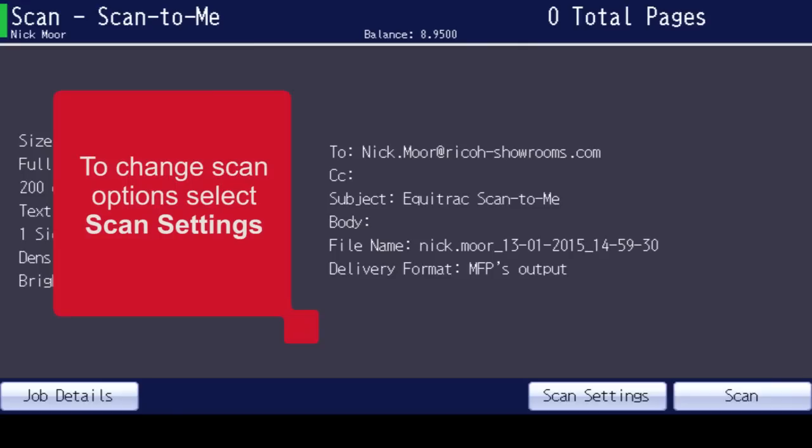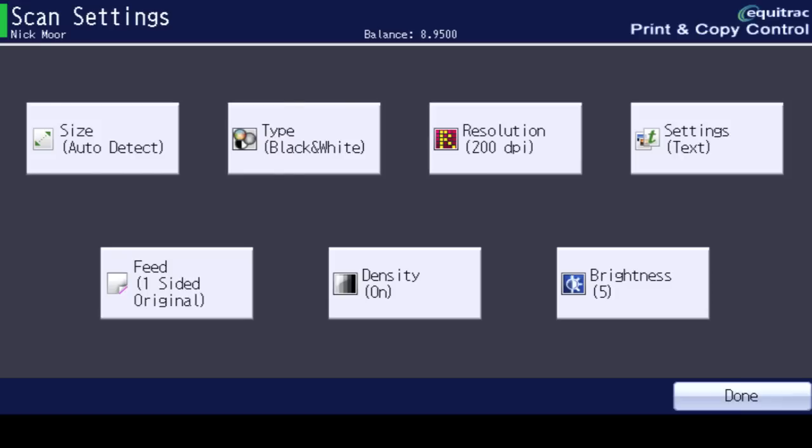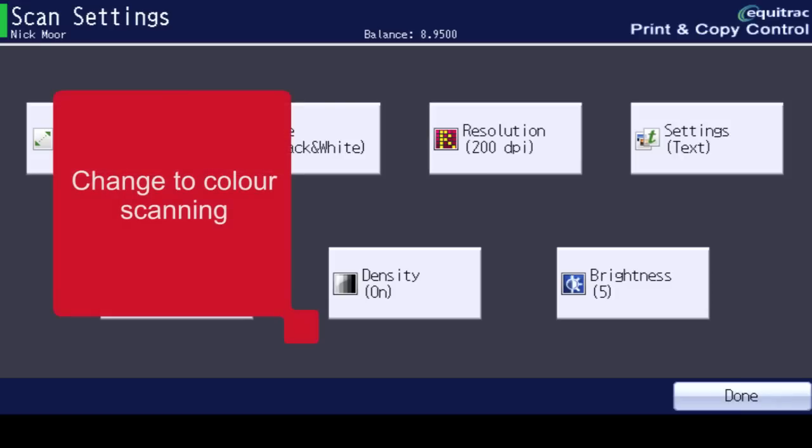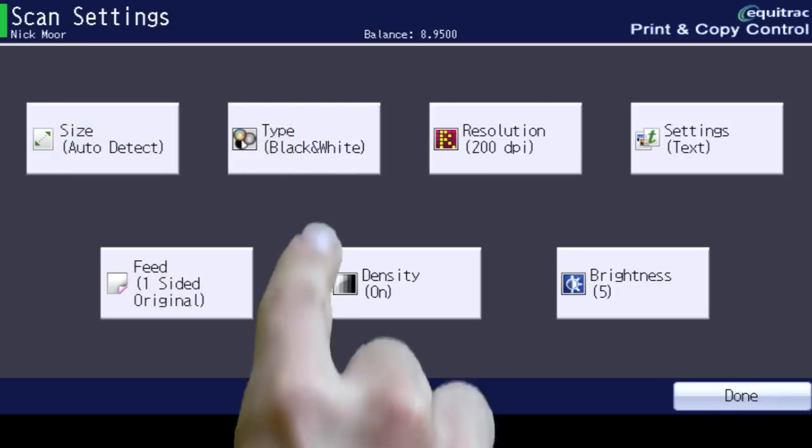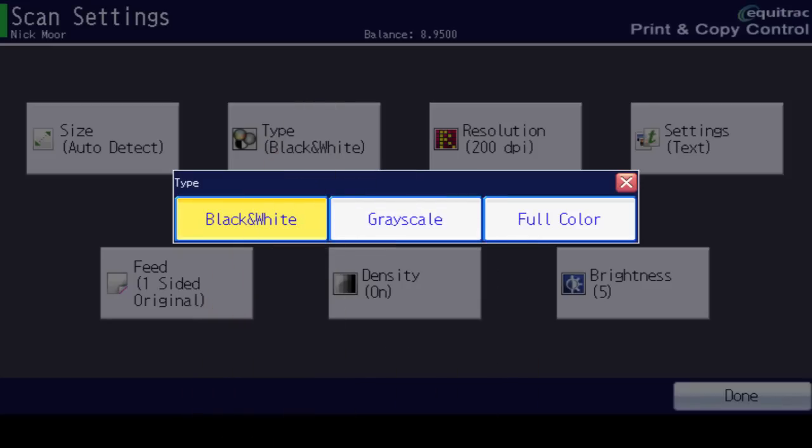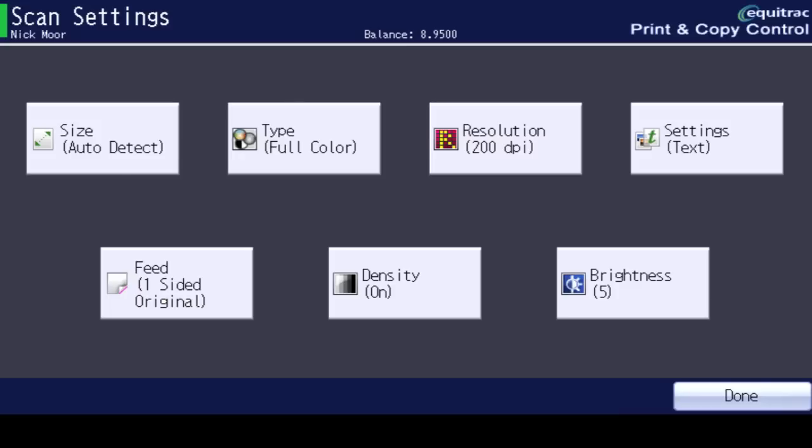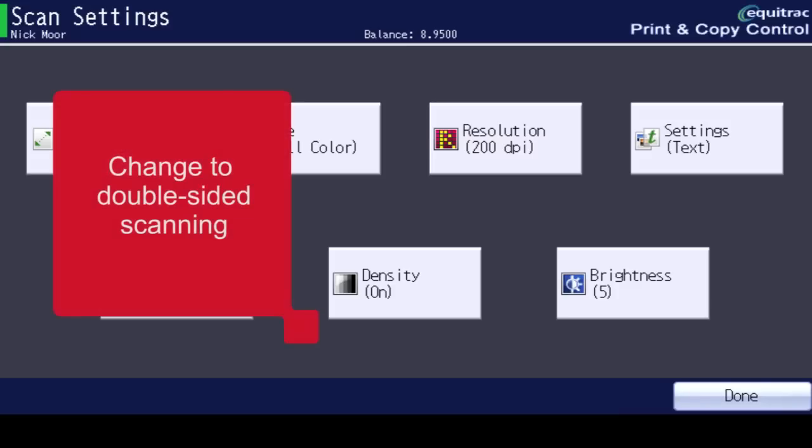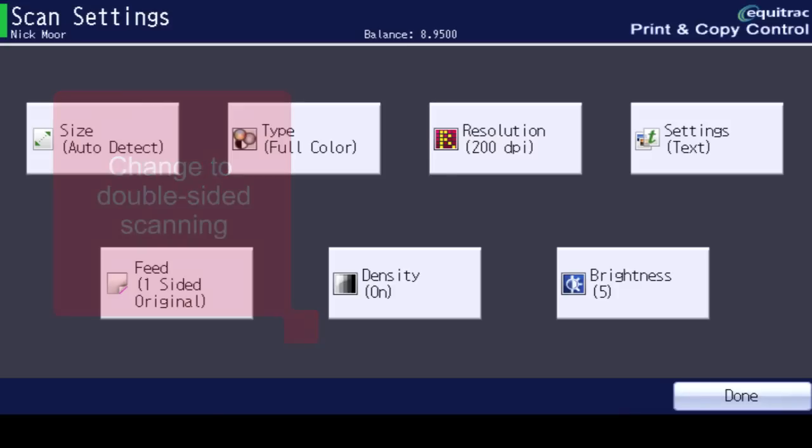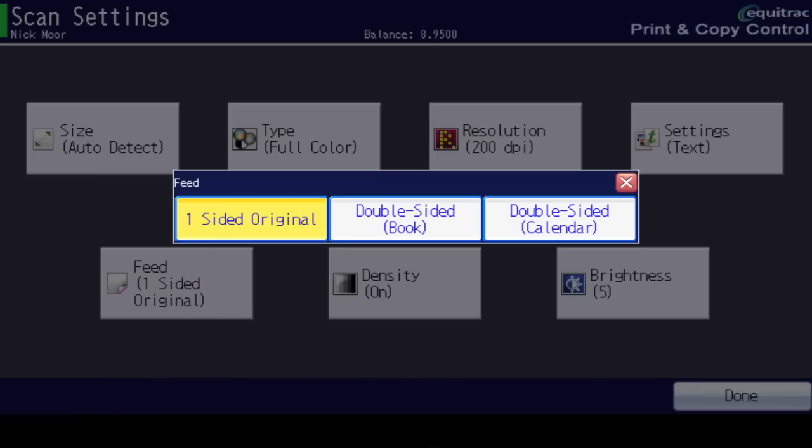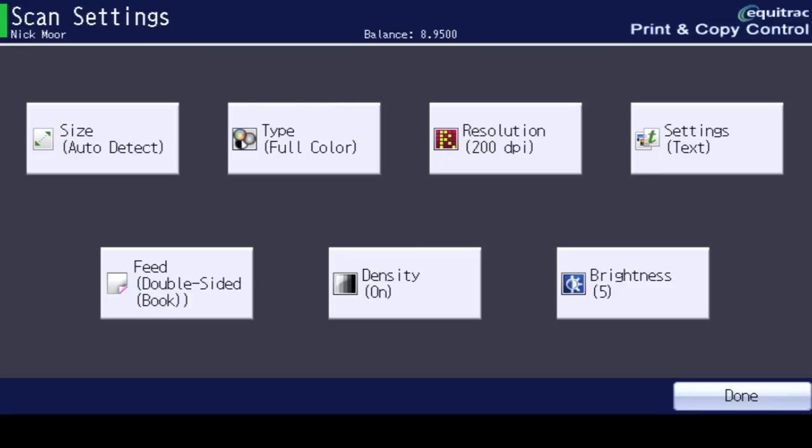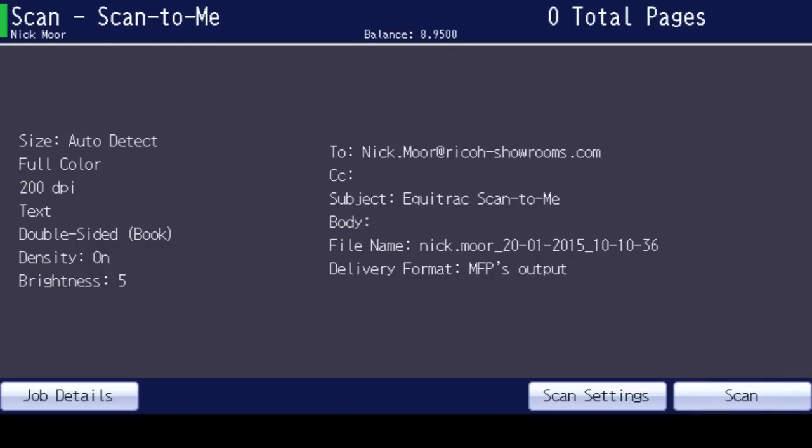To change scanning defaults, select Scan Settings. To change to color scanning, select Type, then Full Color. To change to two-sided scanning, select Feed, then Double Sided. Select Done to confirm the changes, then select Scan.